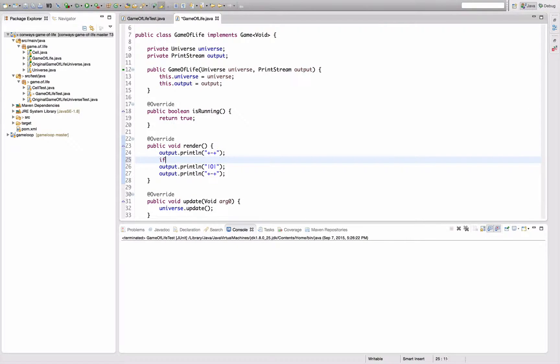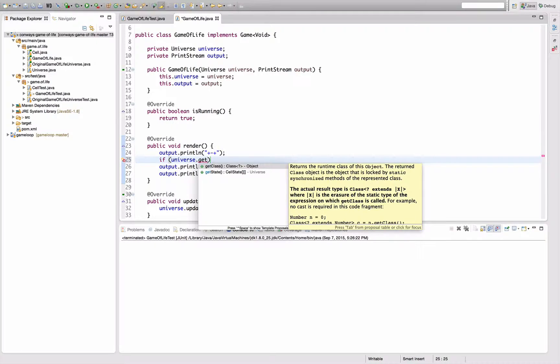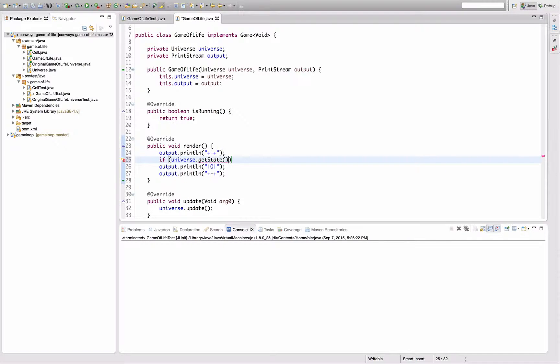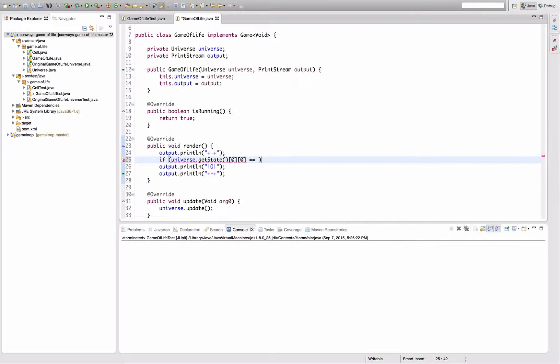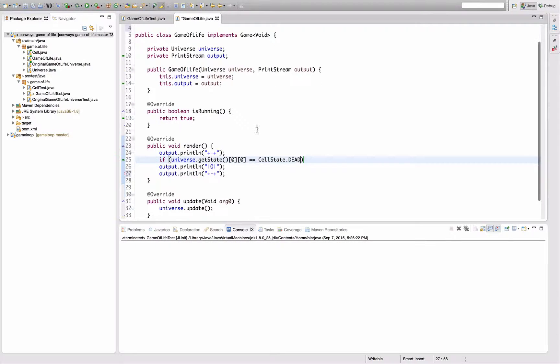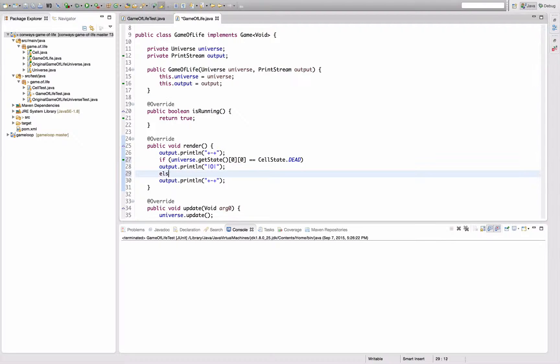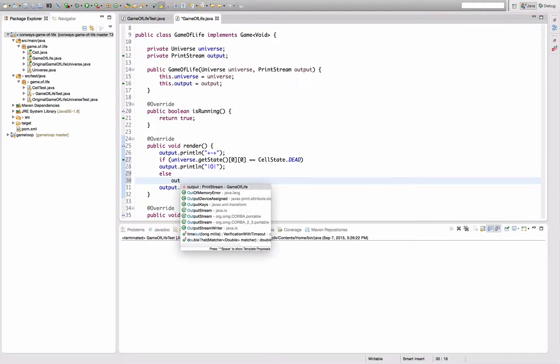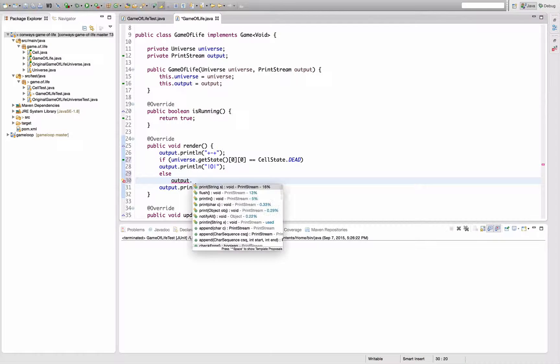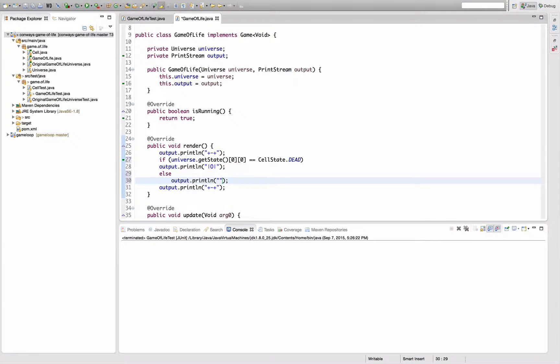Which means that now I actually need some logic, saying if universe.getState 0, 0 equals that, I'm going to print out this one. Else I'm going to print out the other one, which is an x.